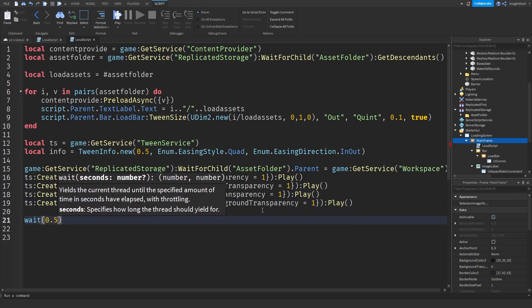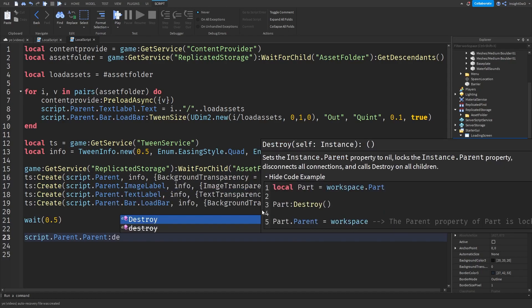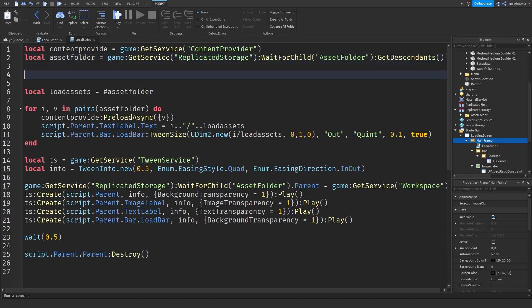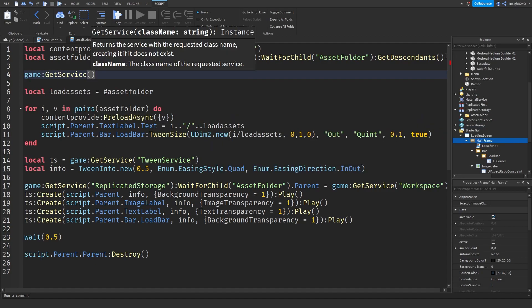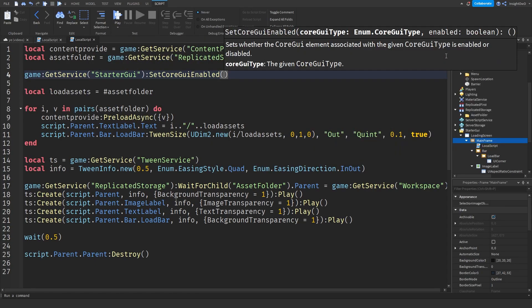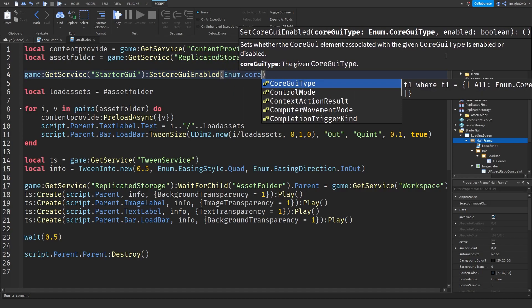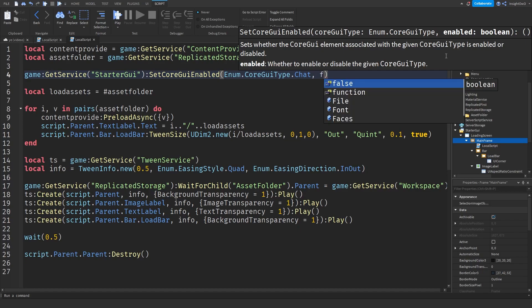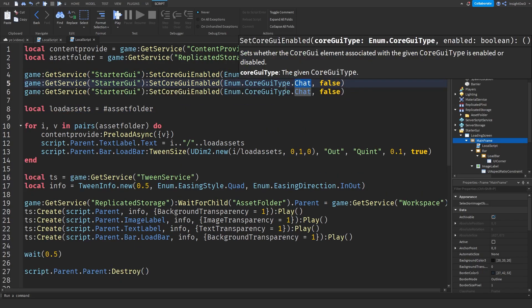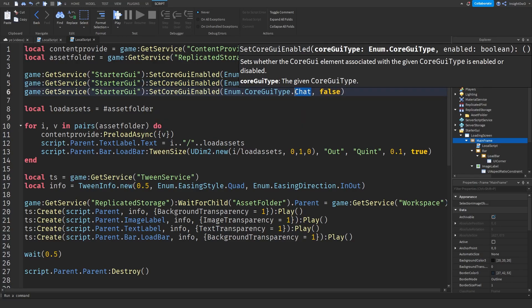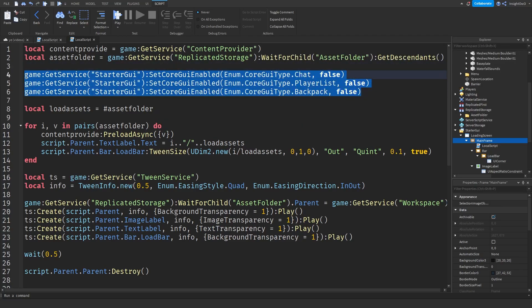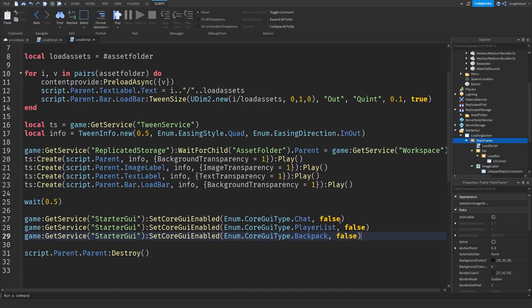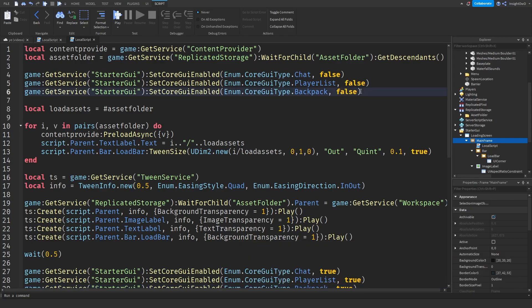Then we'll do wait(0.5), script.Parent.Parent:Destroy(). Now what we're going to do is we're going to disable the core GUIs like chat and playlist while we're inside of the loading GUI. So we'll do game:GetService("StarterGui"):SetCoreGuiEnabled(Enum.CoreGuiType.Chat, false), then copy this line and paste it. Then what we'll do is instead of Chat we'll do PlayerList and we'll do Backpack. Then copy these three lines, go down here, then what we can do is after the wait we'll do this and instead of false do true.